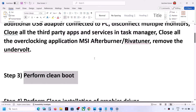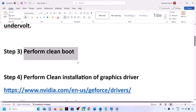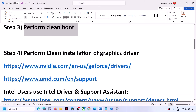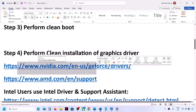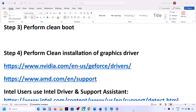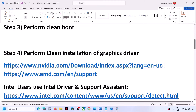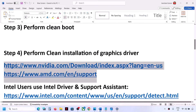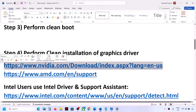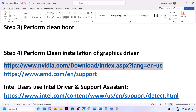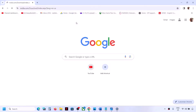The next step is to perform a clean installation of your graphics driver. If you have an NVIDIA card, go to the NVIDIA website. If you have an AMD card, go to the AMD website. The link is provided in the video description — open it in a browser.